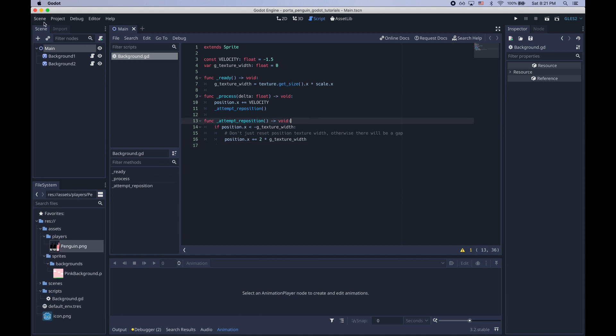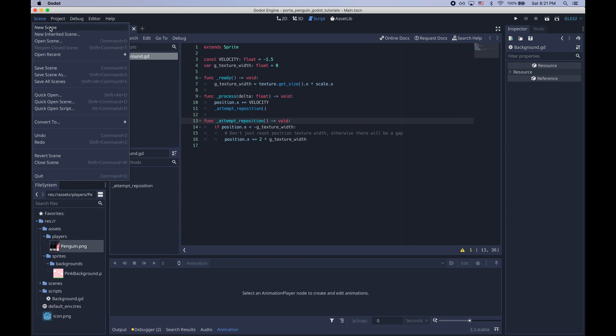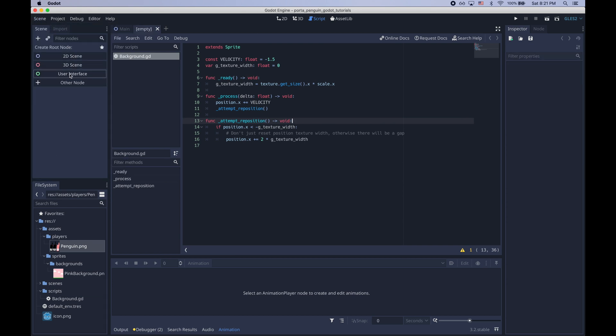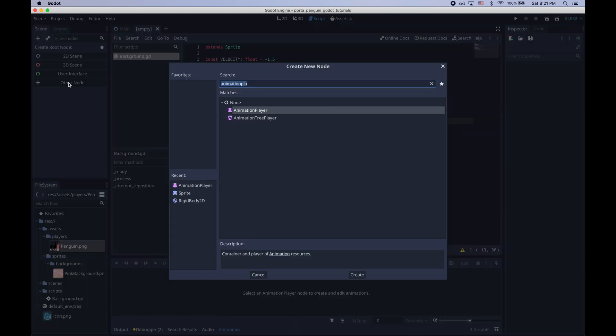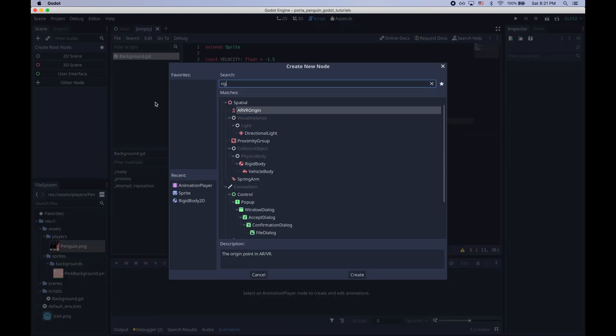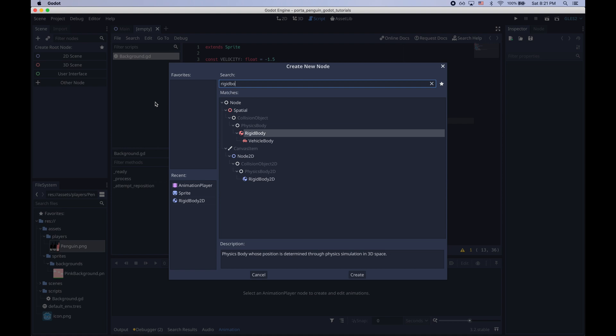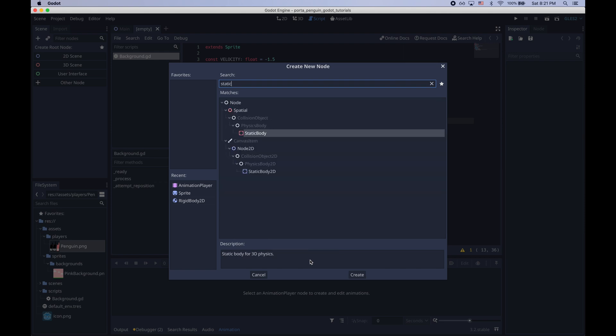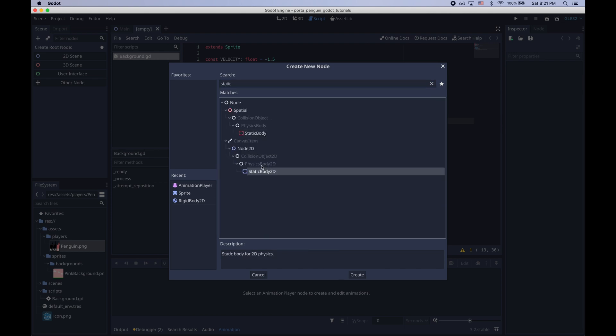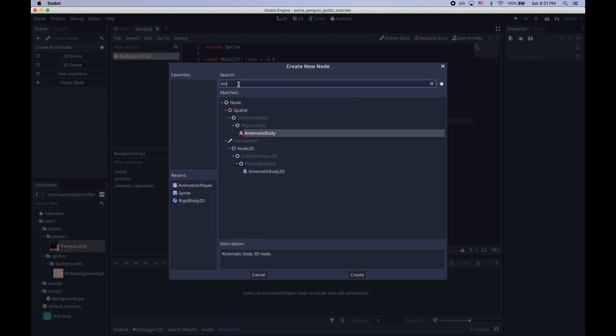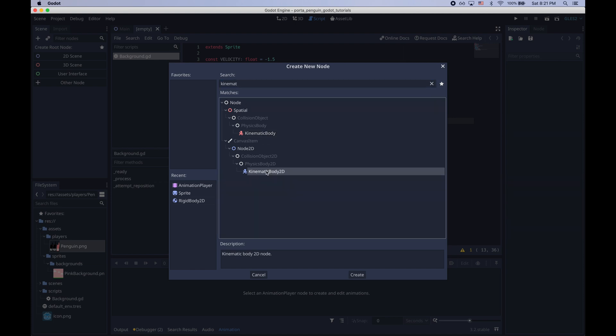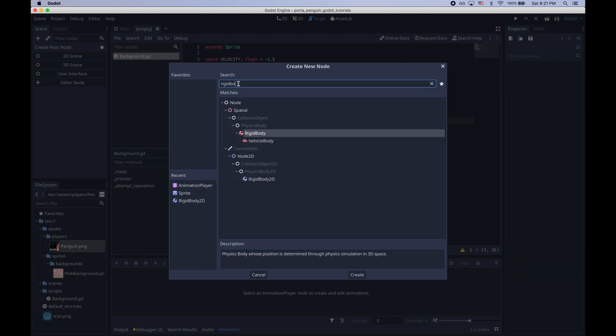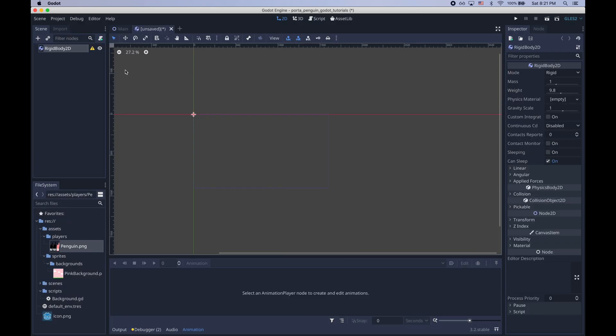Now we just need to go ahead and create a scene for our penguin. The root node is going to be a rigidbody2d because we want the penguin to be controlled by the 2d physics engine. We don't want a static body2d because then it just wouldn't move and we don't want a kinematic body2d because that would be controlled via code. We want our penguin's movement to be controlled by gravity.